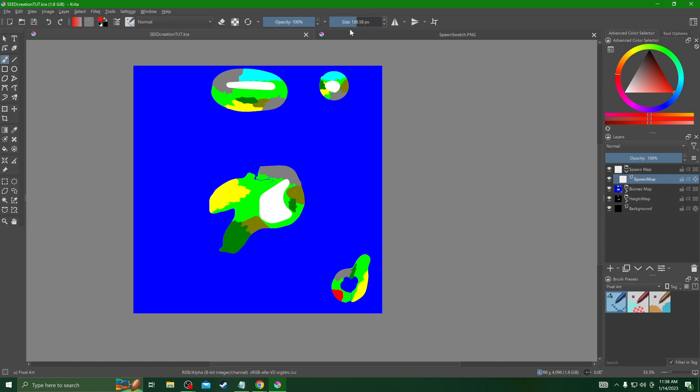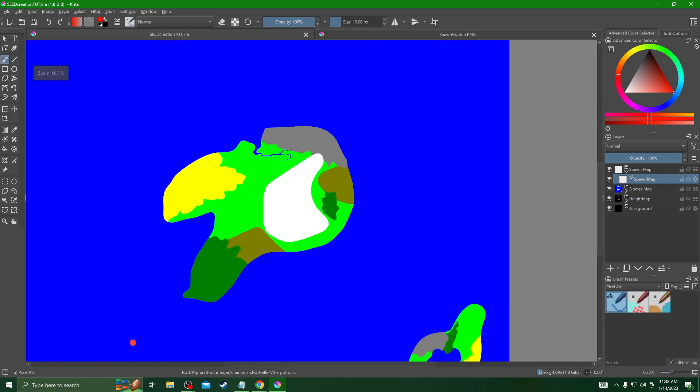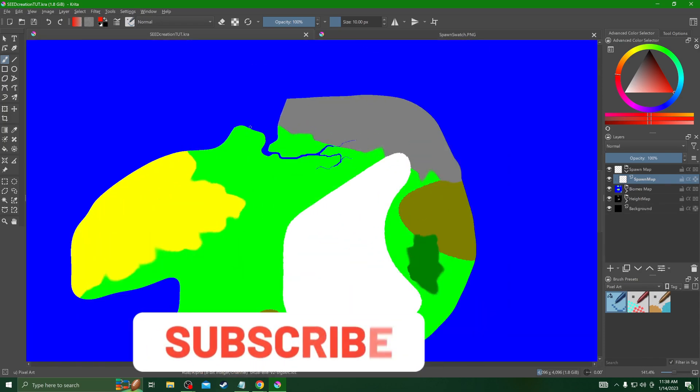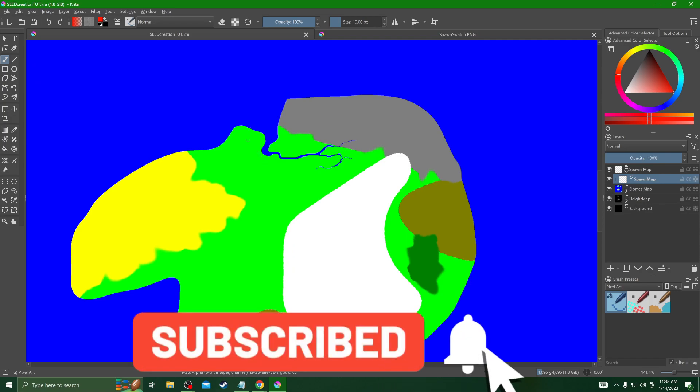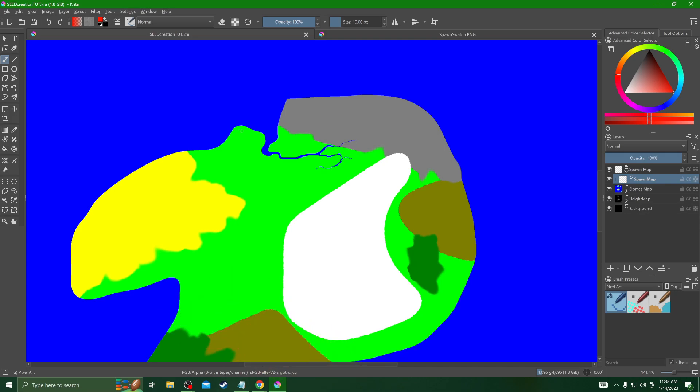We're going to pick the spawns for the starter temple, the Eikthyr spawn, the Elder spawn, Bonemass, Moder, and so on and so forth, all the burial chambers, the sunken crypts, shipwrecks, runestones. This is where you can kind of get freaky with it and put whatever you want on your starter island. As you can see I kind of got just one big main starter island right here and I'm going to put everything on one island the way that I feel Valheim should have been done from the beginning, which is have just one nice tight island.